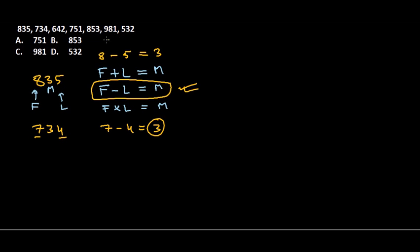Again, 6 minus 2 gives us 4—correct. 7 minus 1 should give us 6, but here they provide us 5, so this is kind of odd.